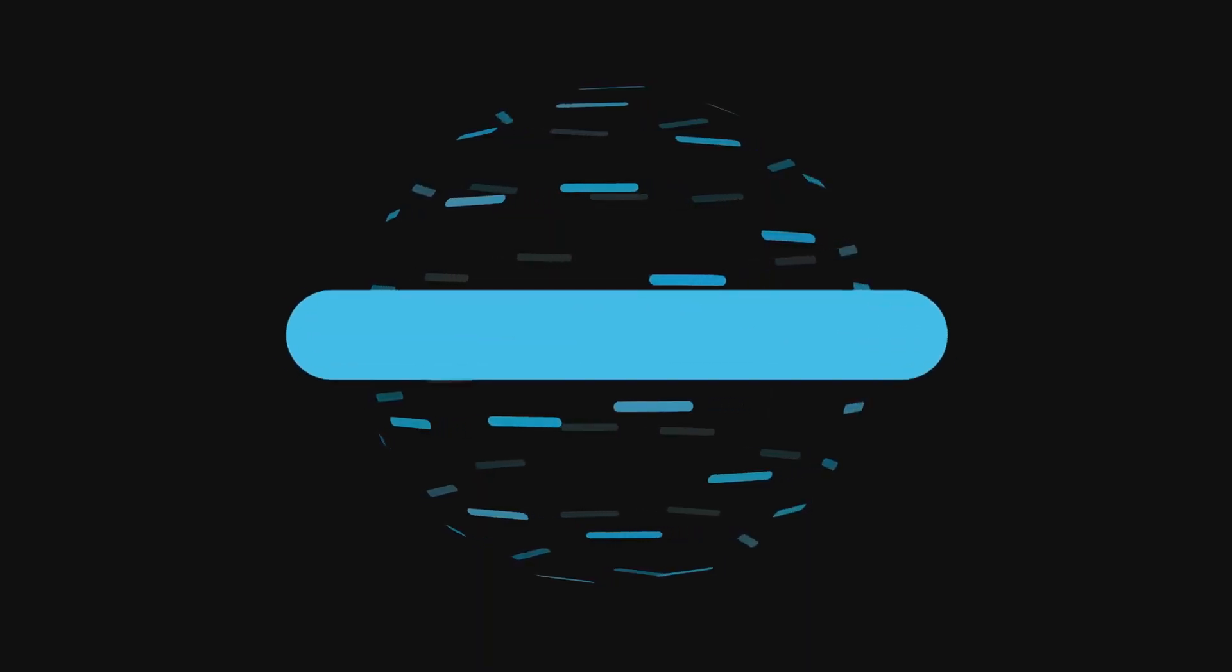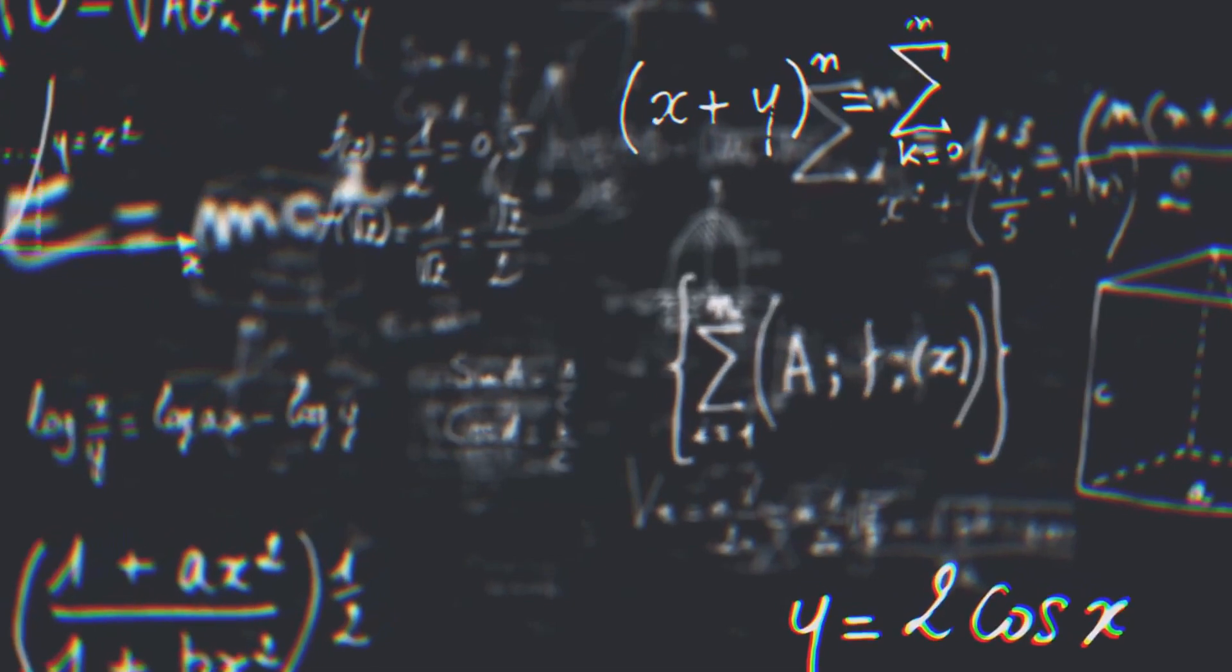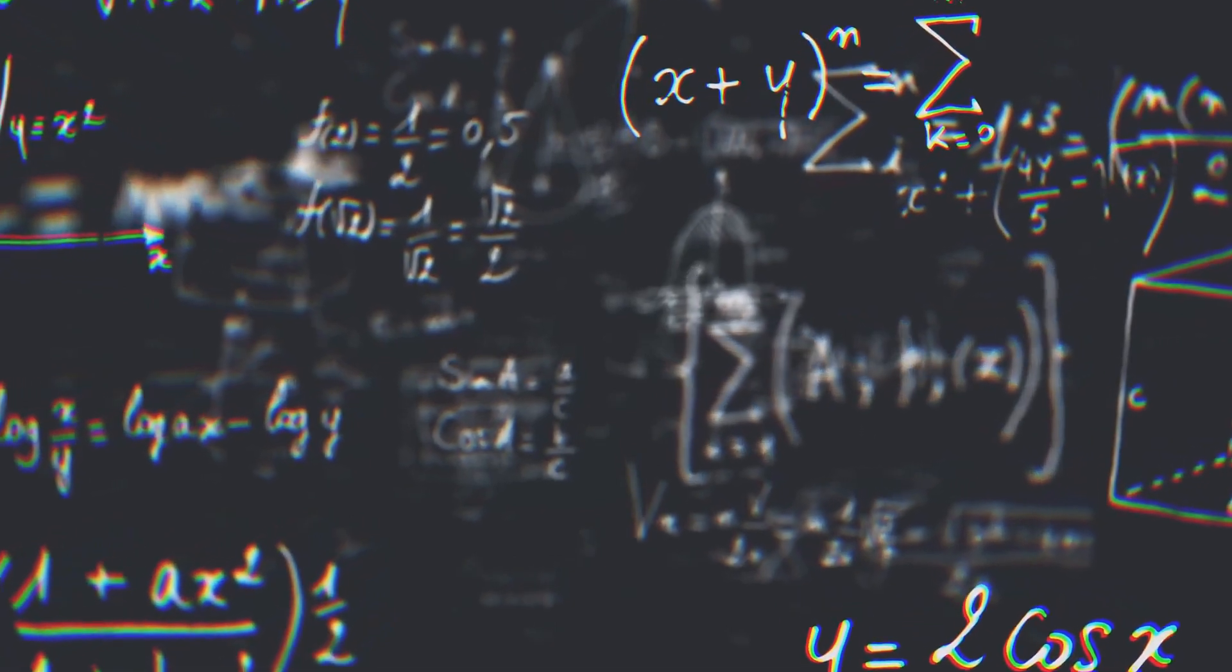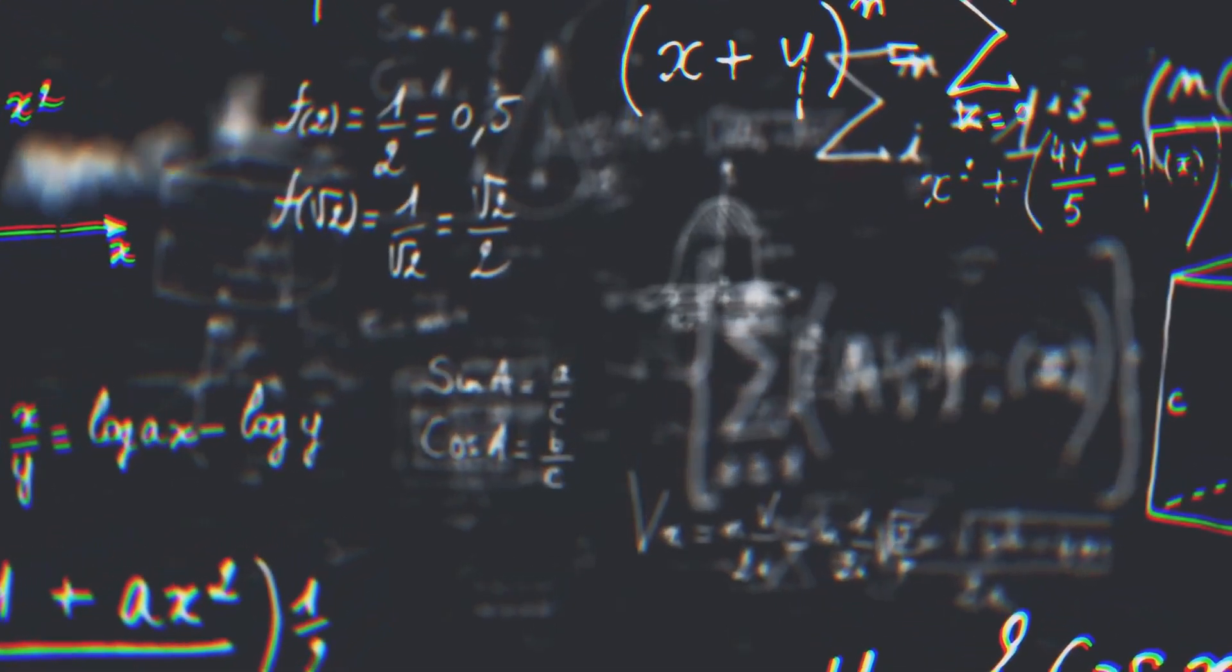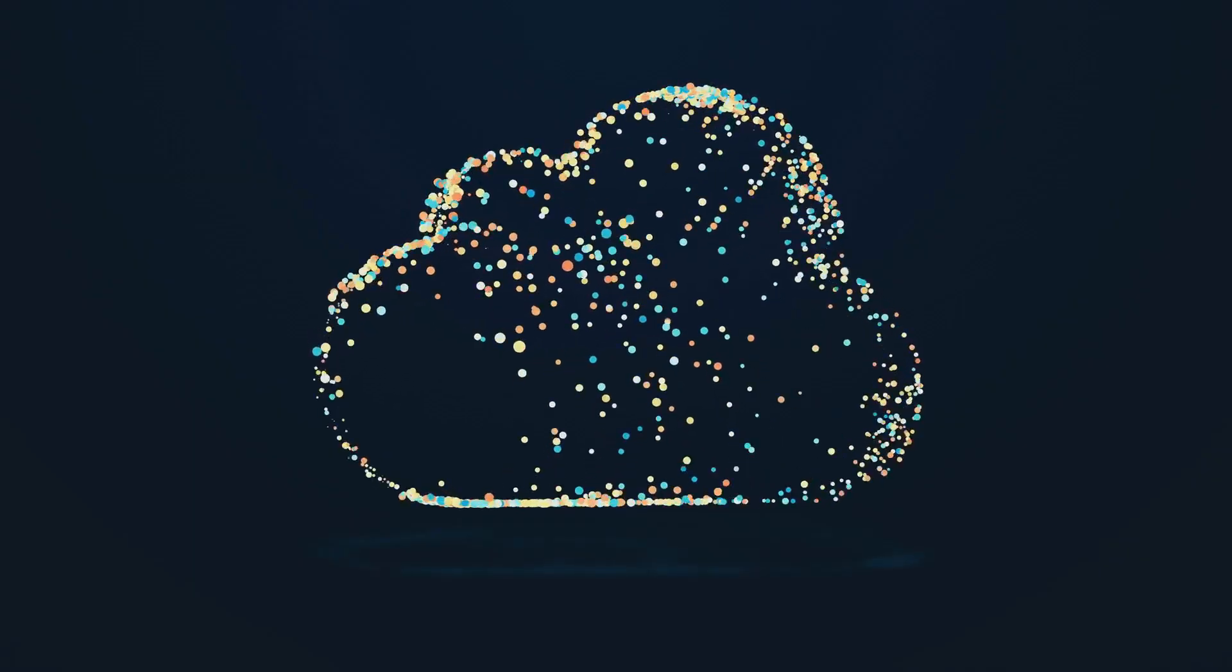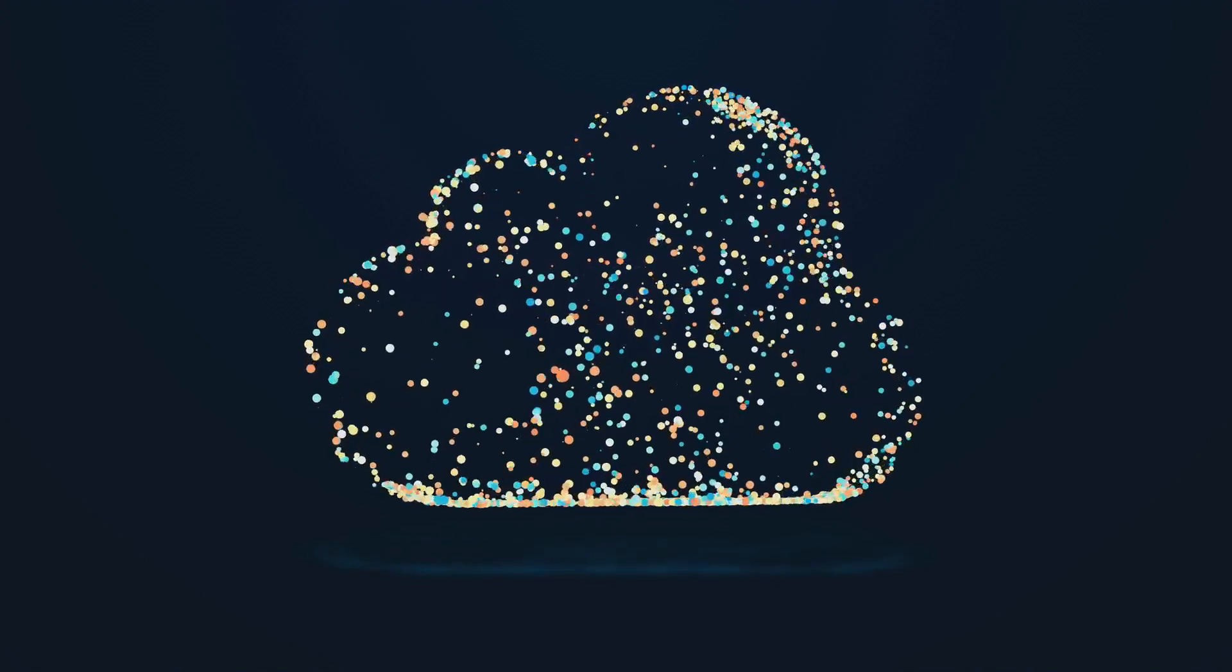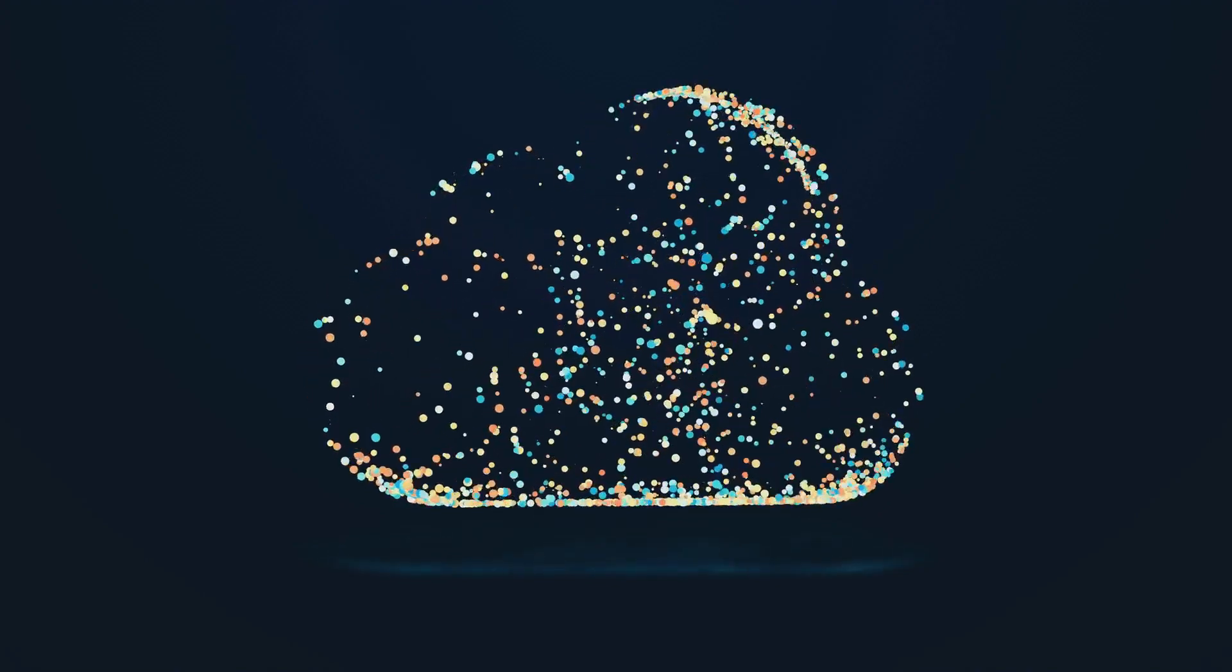It doesn't just assign each data point to a single cluster. Instead, it calculates the probability that a data point belongs to each cluster. So a data point can belong to multiple clusters at the same time, but with different probabilities.